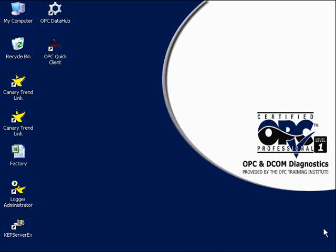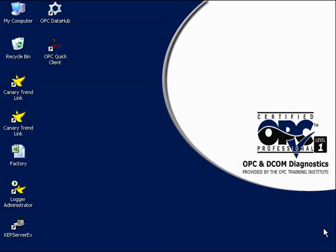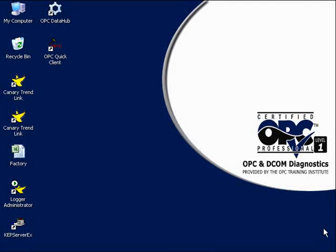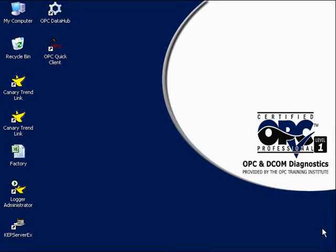Some people often ask me how to retrieve values from Microsoft Excel inside an OPC client. This time, we'll do exactly that.